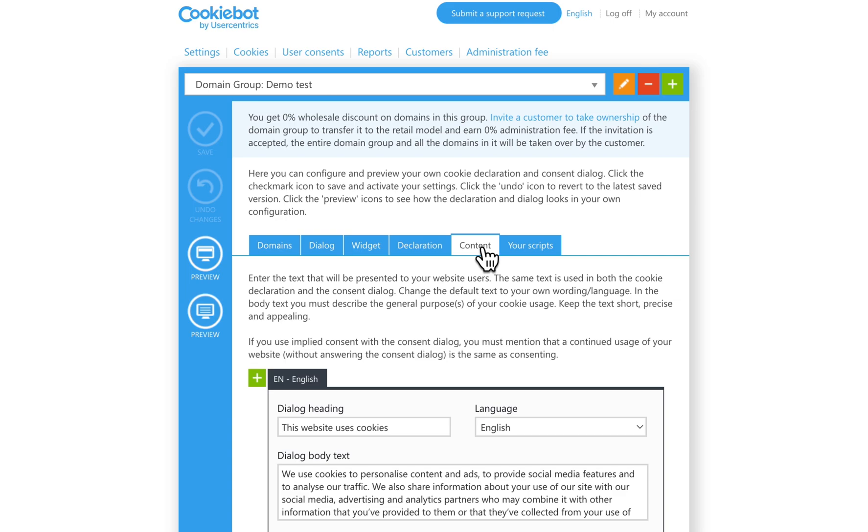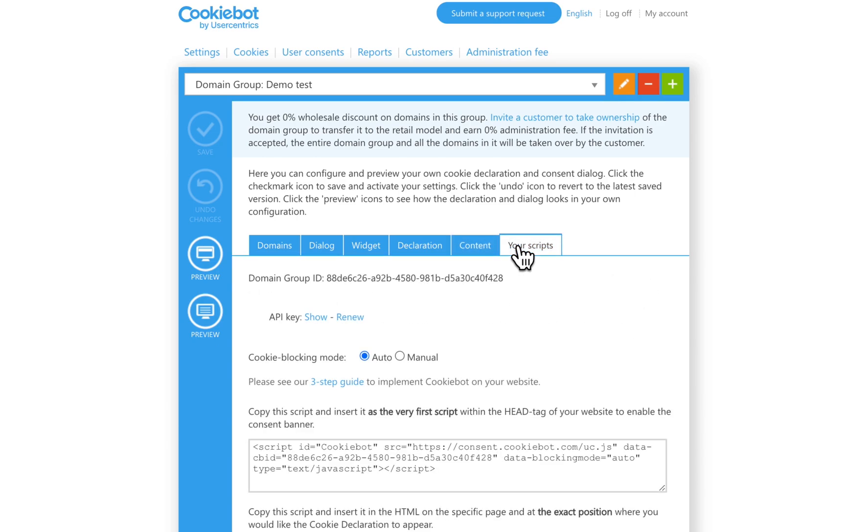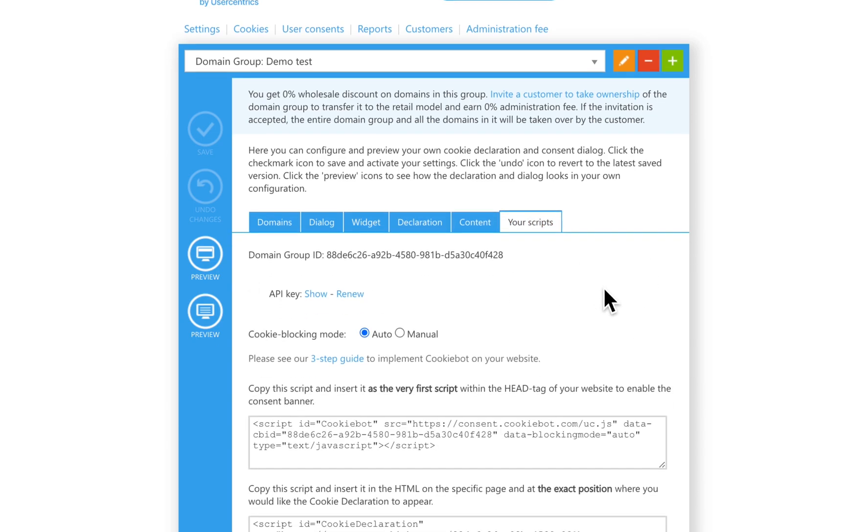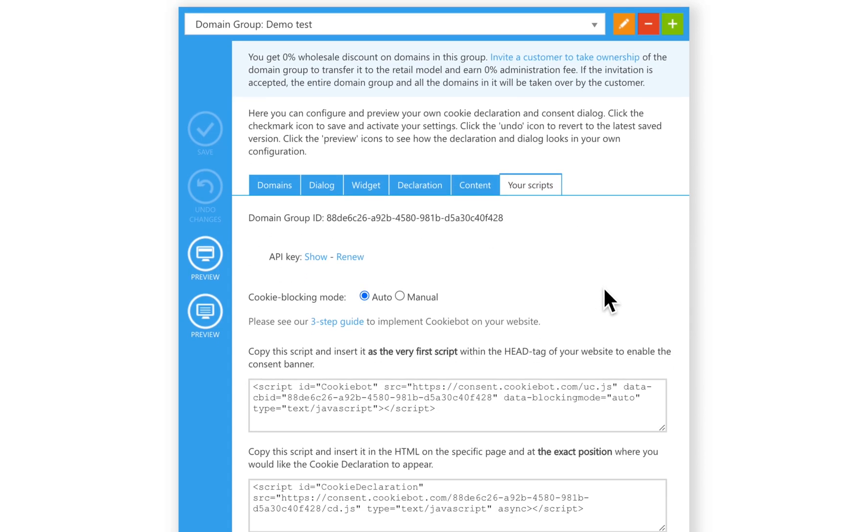For the cookie consent banner and widget to appear on your website, simply go to the tab Your Scripts. Copy the top script and insert it as the very first script within the head tag of your website.